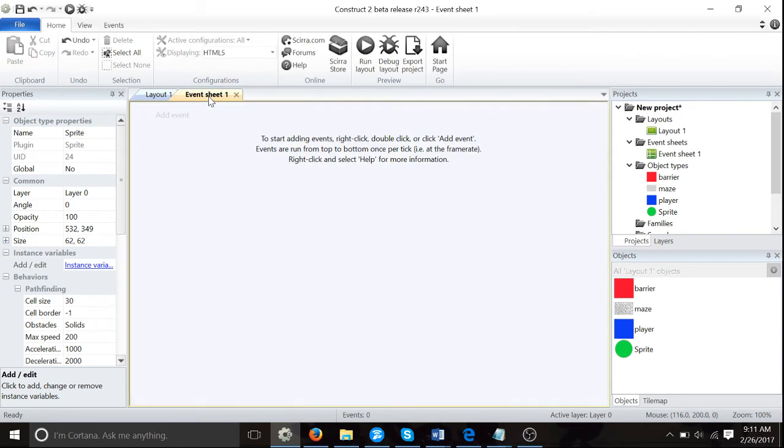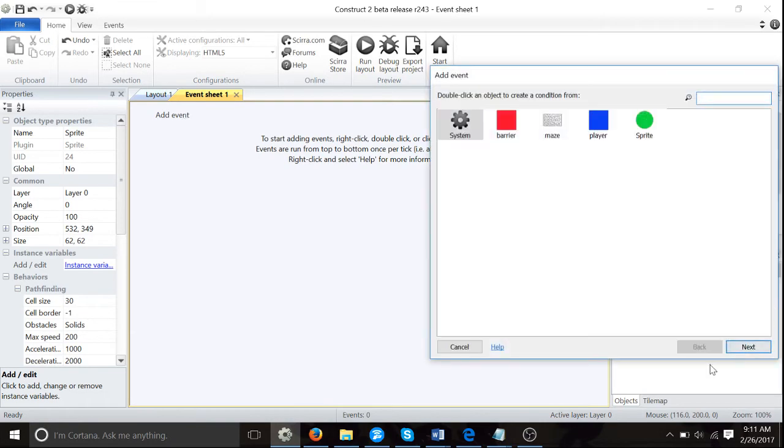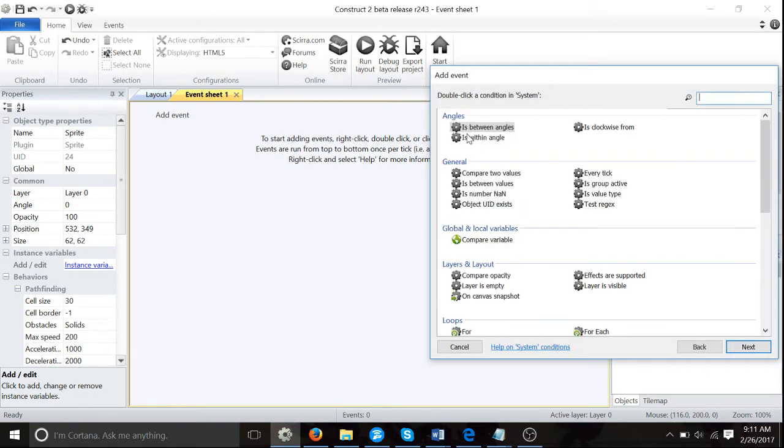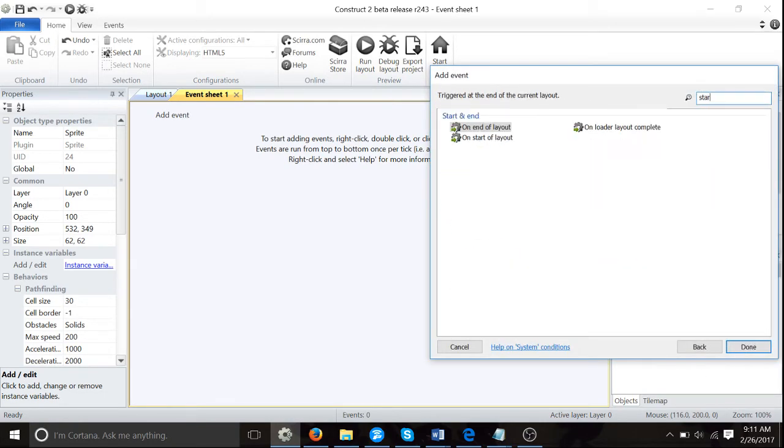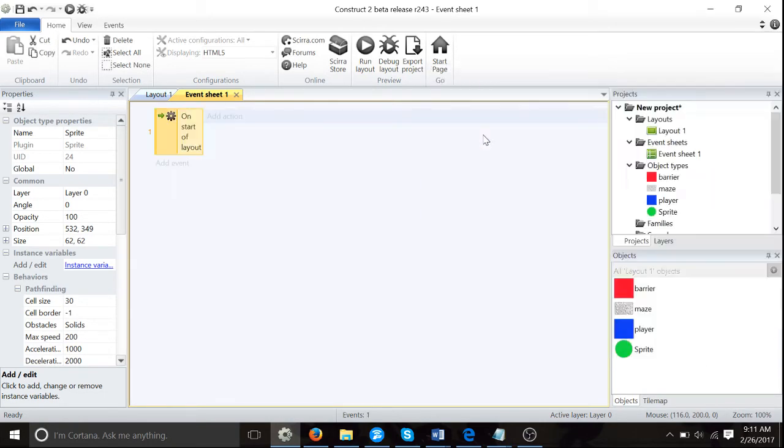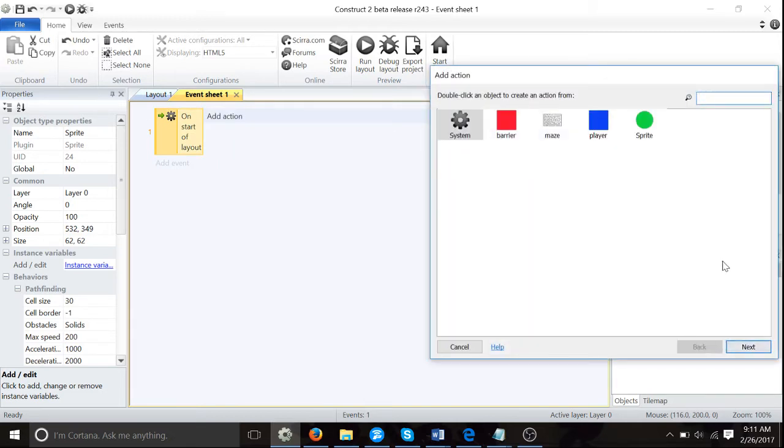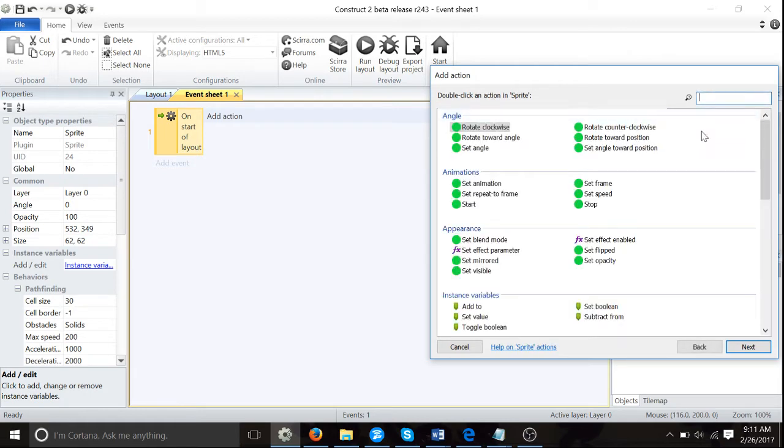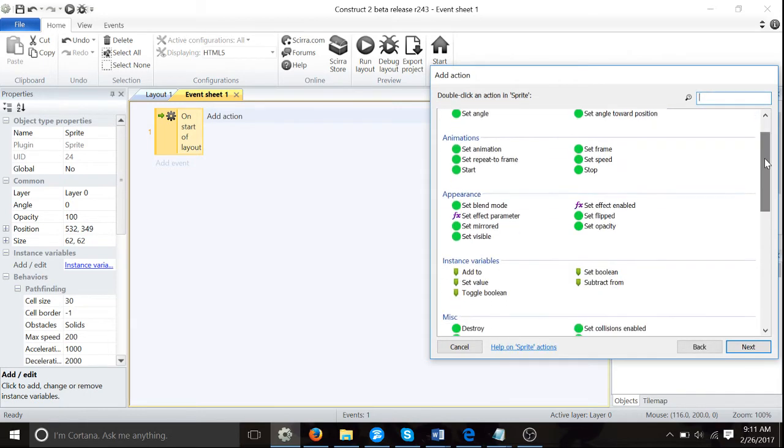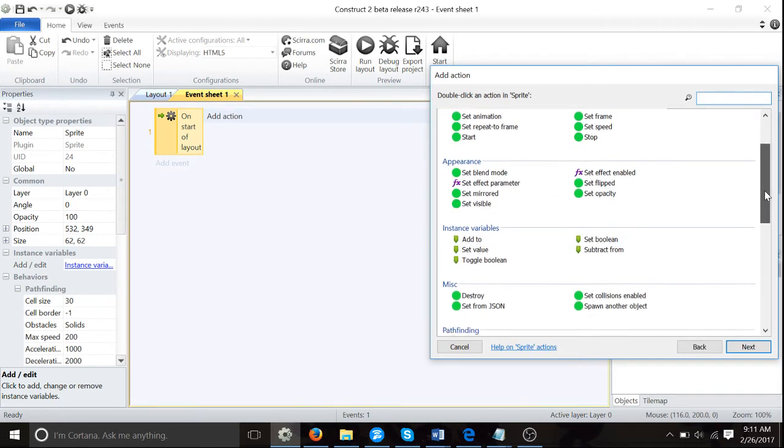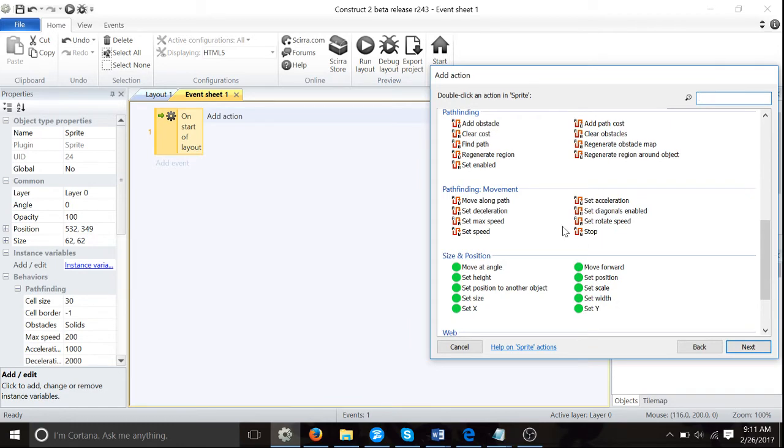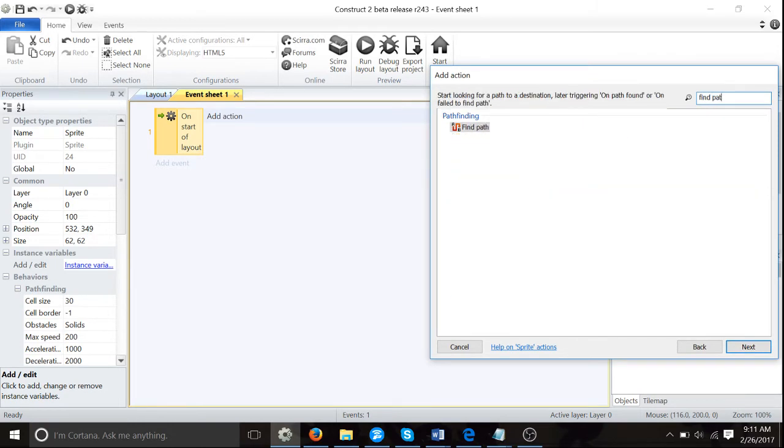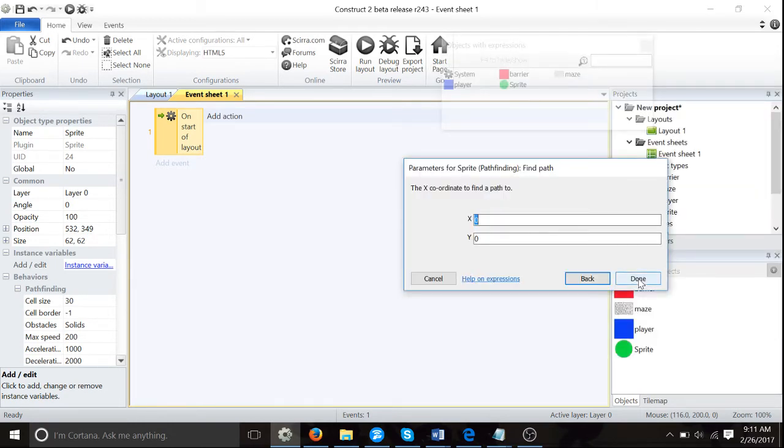So now we're going to go to our event sheet one. We're going to add a couple of events, and if you get stuck just rewind it. Add event, system, start of layout. So on start of layout something's going to happen, and that is sprite, we need to change that to enemy.